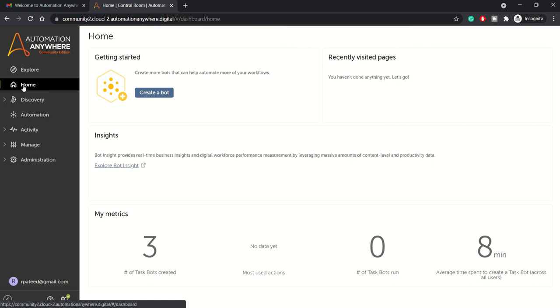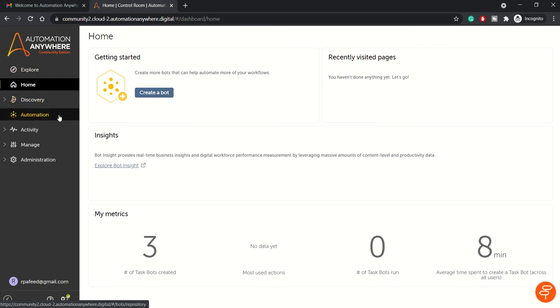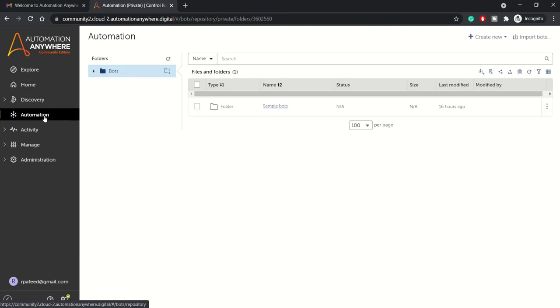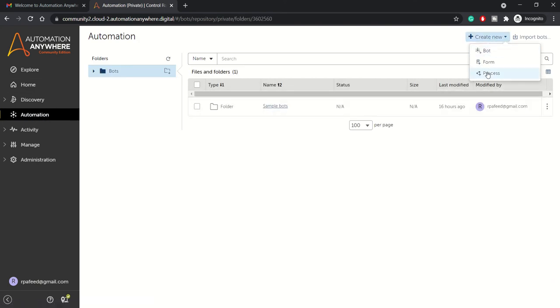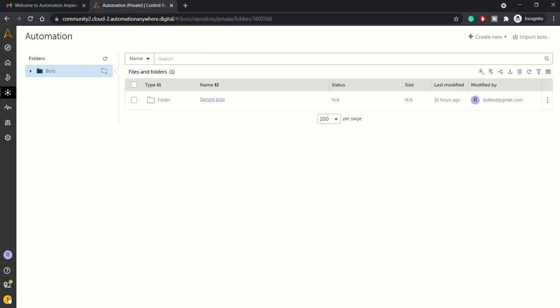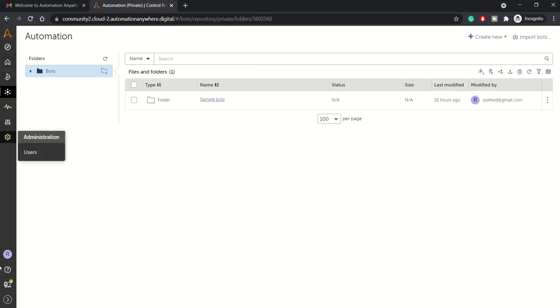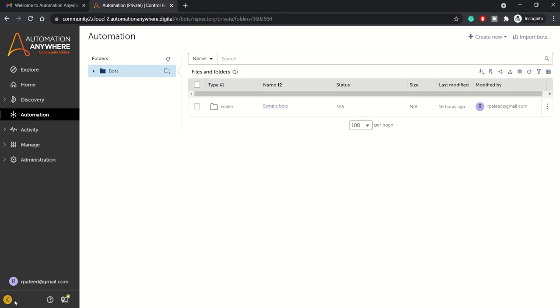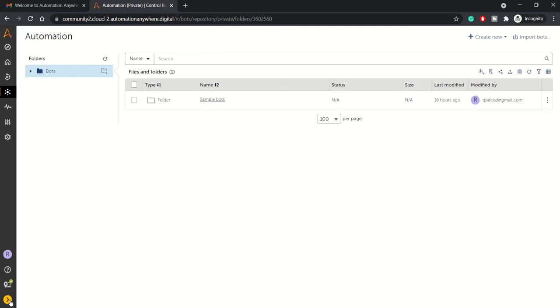You can click on Home from where you can create a bot. In the Automation section, you can also create a bot. It gives you the option to create bot, form, or process, and import bot as well. This is the navigation menu which has been updated in the latest release. You can expand or collapse this and see the options.